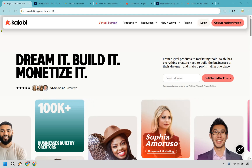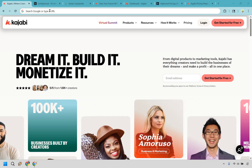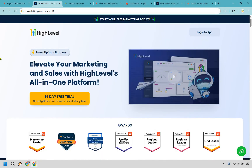Thanks for checking out my comparison of Kajabi versus Go High Level. Because picking the wrong platform for your business is kind of like ordering sushi from a gas station — just don't do it. I'm going to very quickly walk you through the biggest reasons to use one over the other, so you can actually pick the tool that fits your goals, not someone else's sales pitch. I'll give you my recommendation and exactly why at the end.